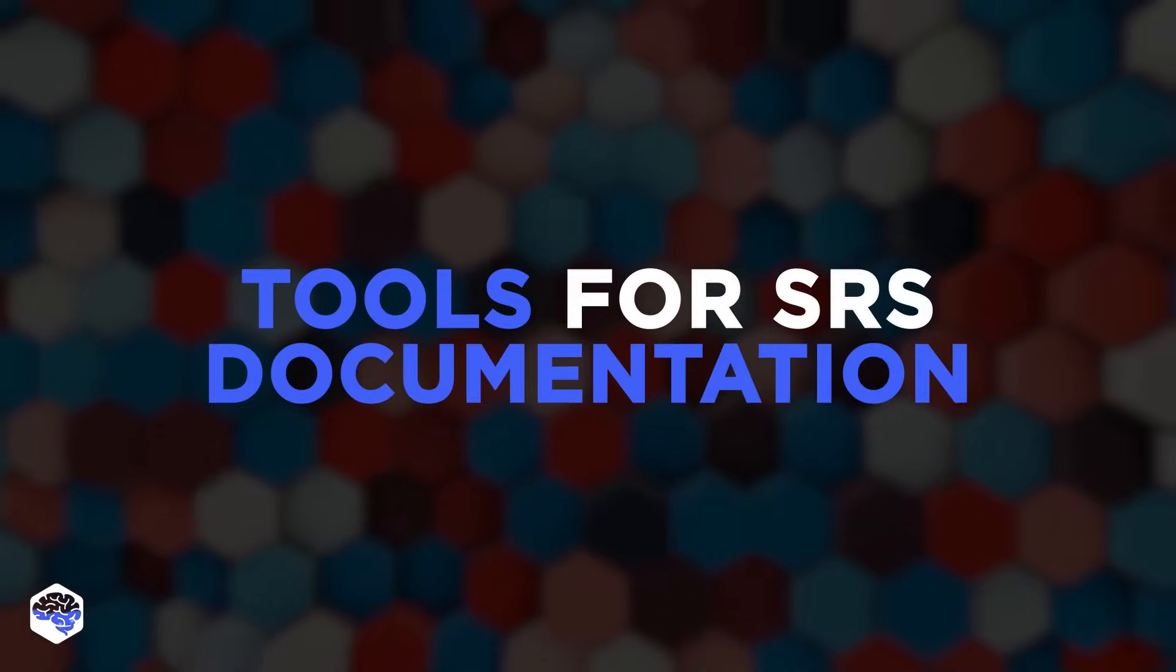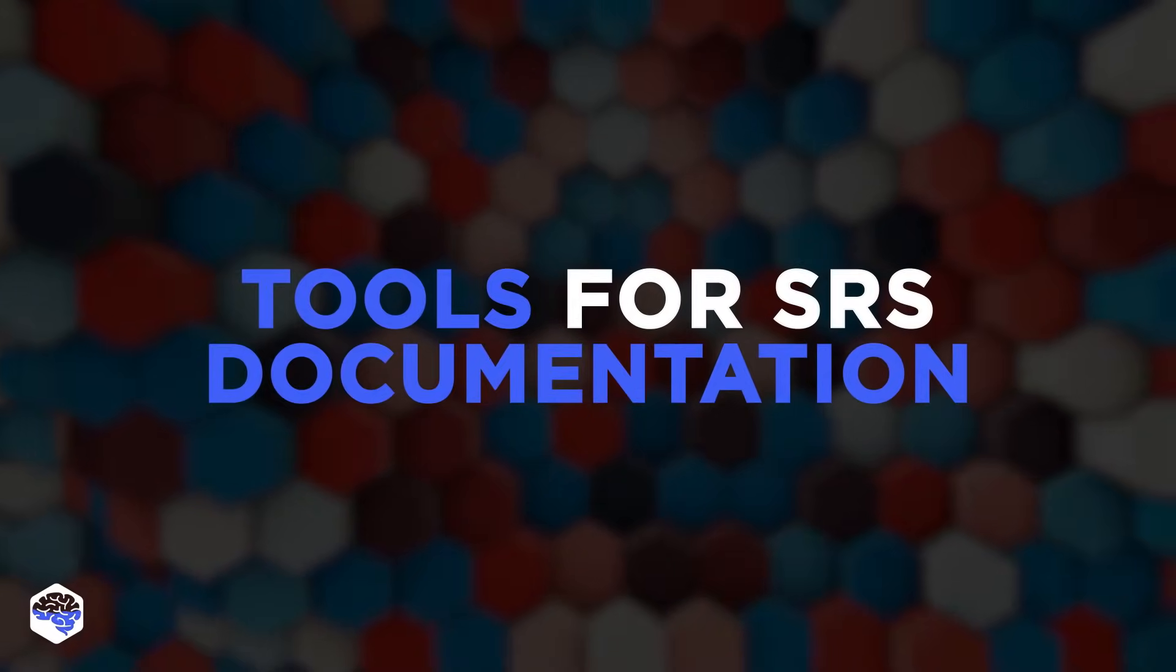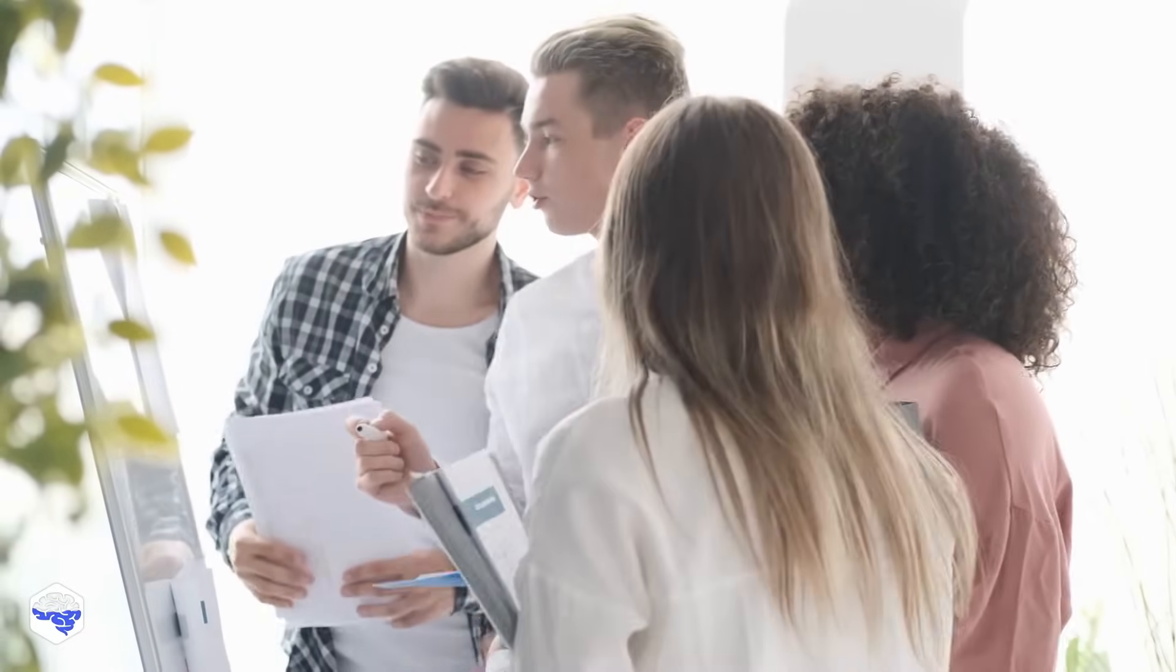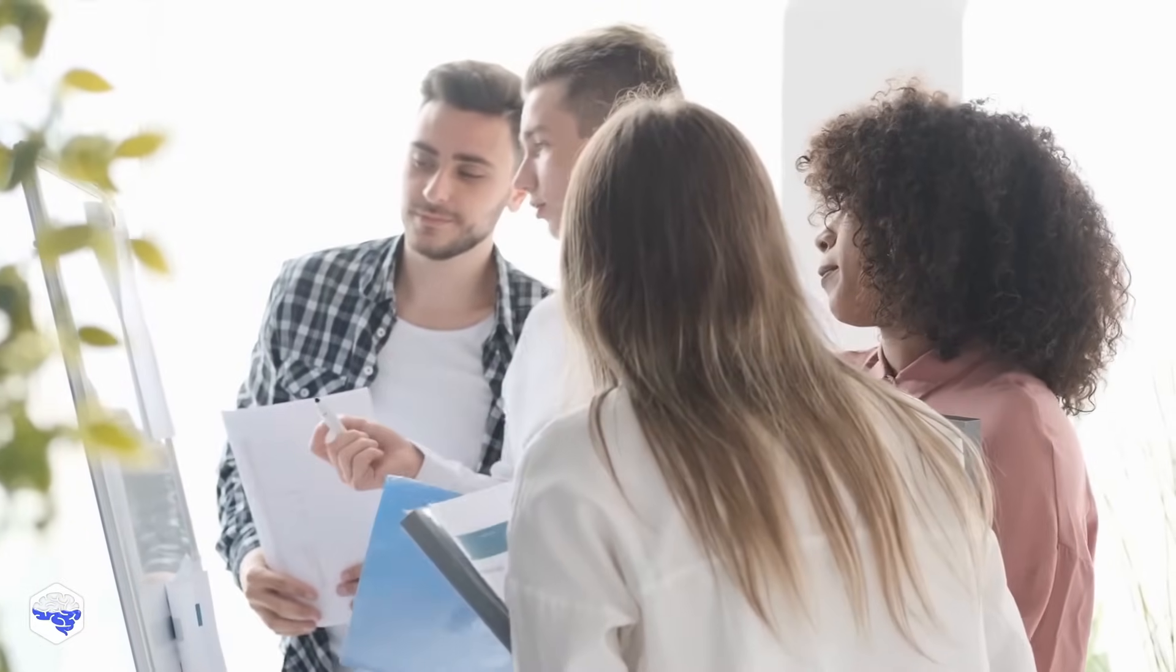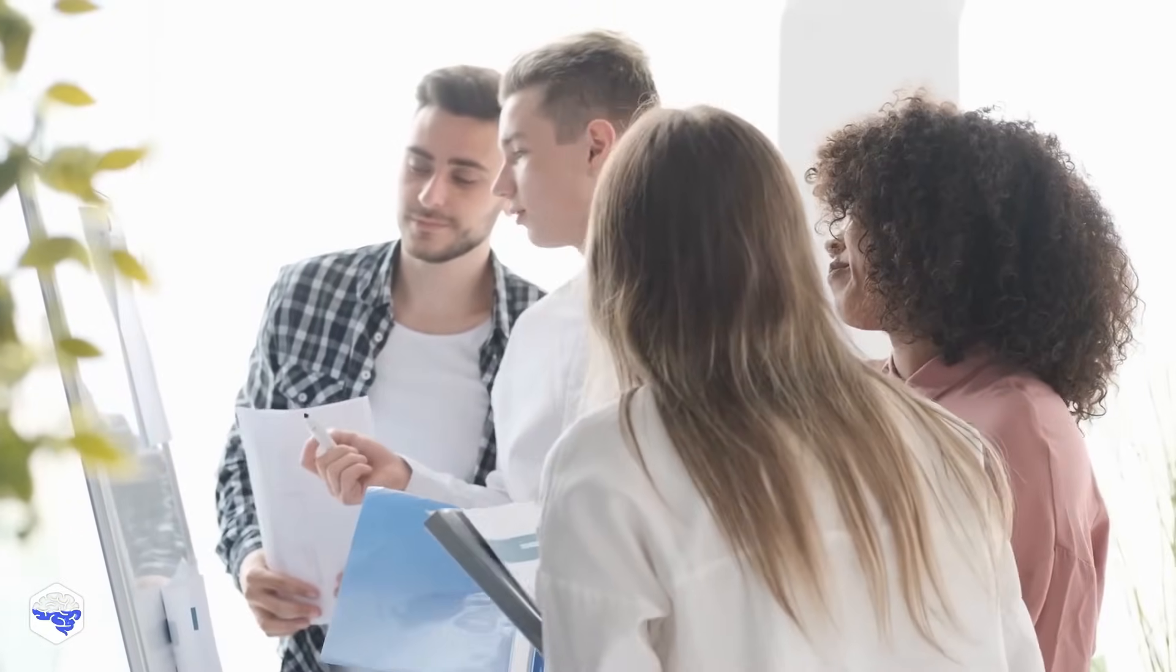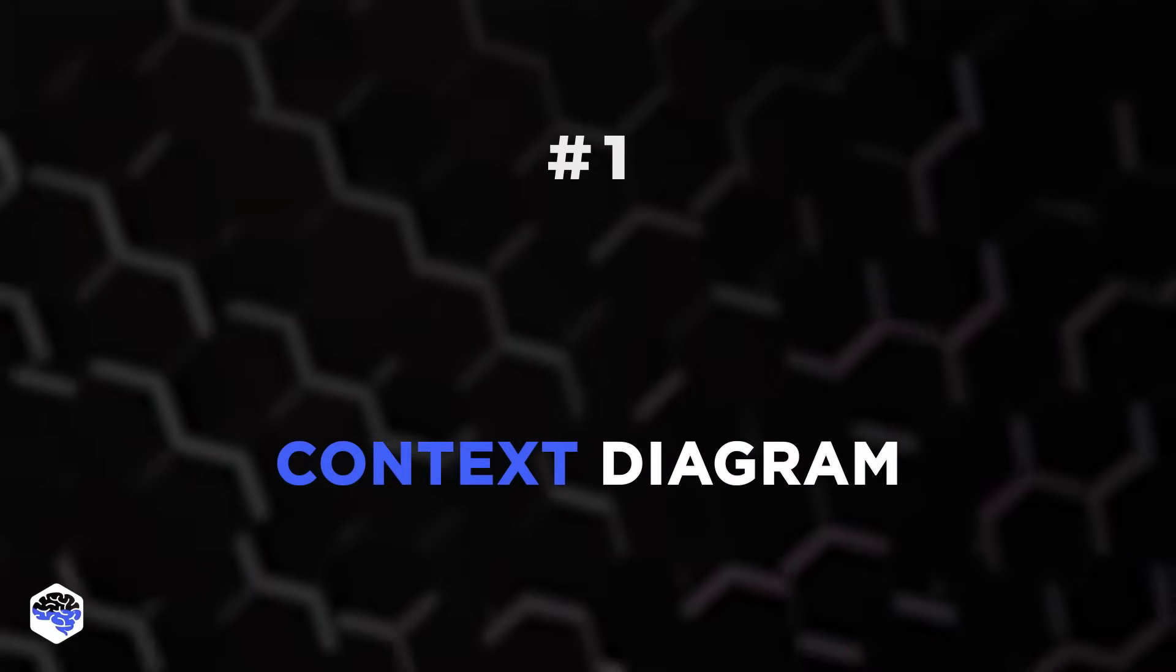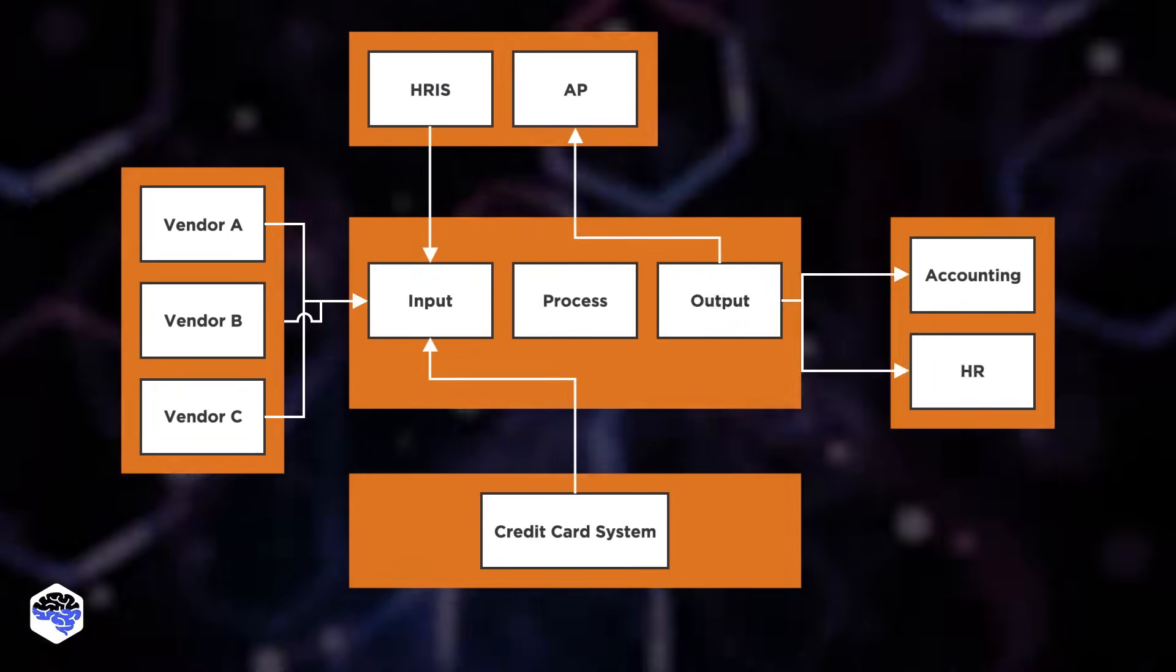And now let's talk about tools for SRS documentation. We are excited to share our favorites used in SRS creation and further product management. Watch until the end to know about our most used one. So, number one is the context diagram. It collects all the components in the system into a bigger picture. We think that the significant advantage of a context diagram is providing clear visual representation.